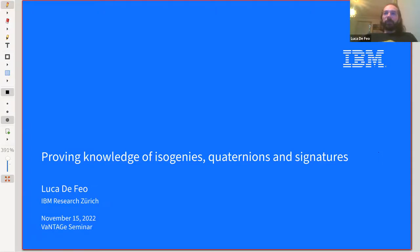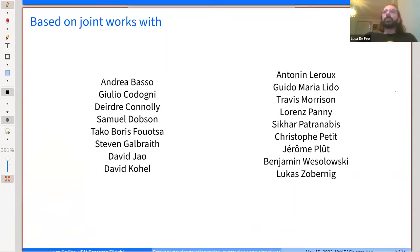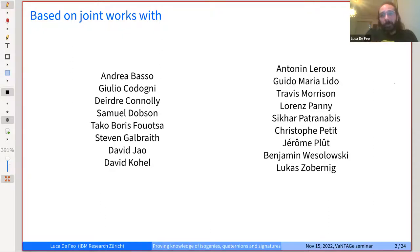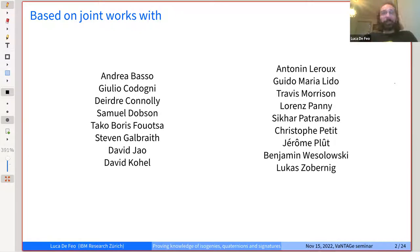Without further ado, I will move to the topic of today's talk, which is based on joint work with many people: Andrea, Giulio, Dirdre, Samuel, Tako Boris, Stephen, David, David, Antonon, Guido Maria, Travis, Lauren, Sicar, Christophe, Jerome, Benjamin, and Lucas. These are courses building on top of roughly 25 years of isogeny-based cryptography, although it is a relatively young topic.